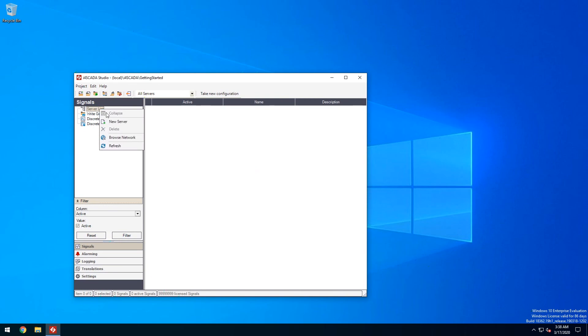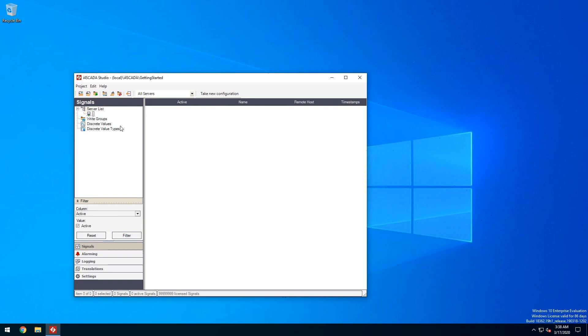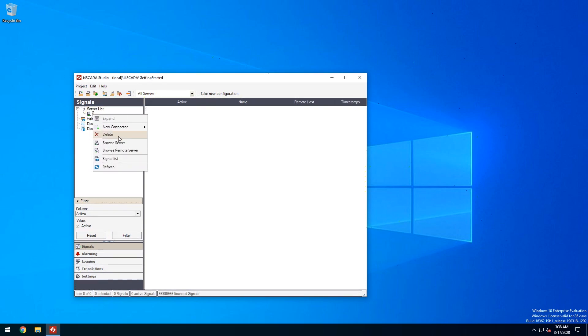We can create one either by right clicking on the server list menu option or inside the server list panel. The new server is named PC1 by default but in order to use our demo simulated signals we need to name it DOT. Now we can use the browse server option from the new server contextual menu to add a connector.